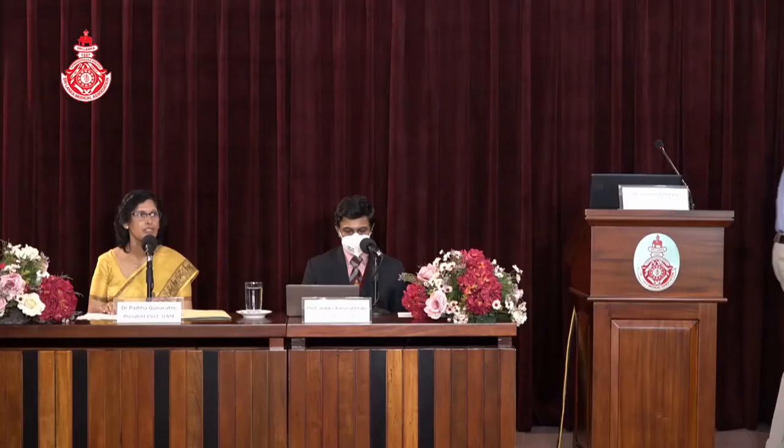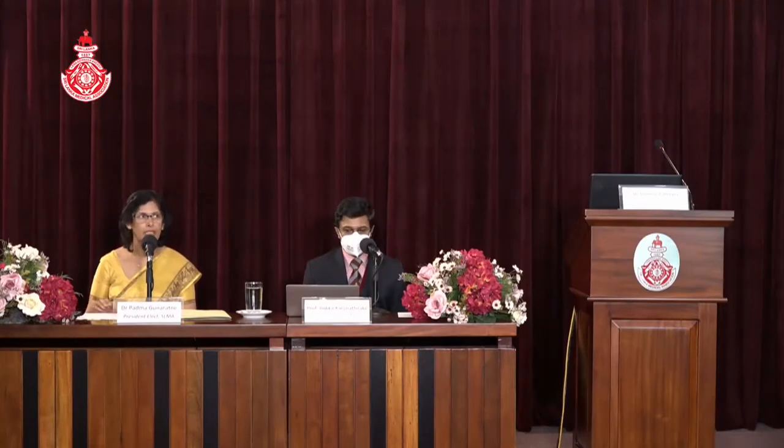Thank you very much, Dr. Gaminipathirana. We will move on to the second presentation on the peripheral nervous system. Dr. Champika Gunavadana, consultant neurologist at Teaching Hospital Ratnapura, will speak on a practical approach to evaluating symptoms of the peripheral nervous system.